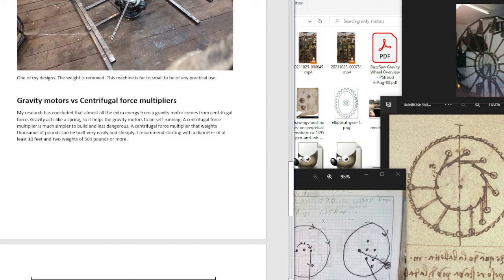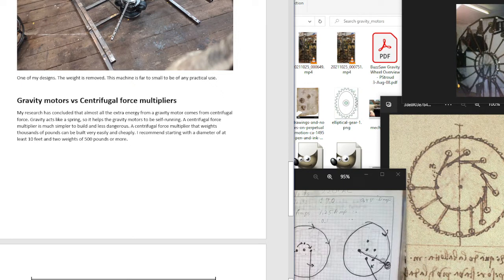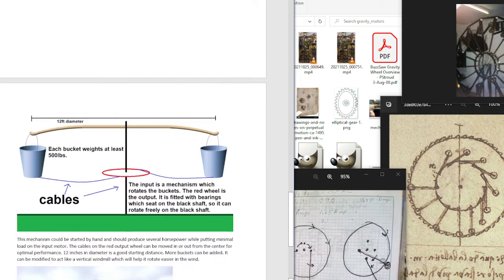But you see it's not necessary. A centrifugal force multiplier is much simpler to build and less dangerous. A centrifugal force multiplier that weighs thousands of pounds can be built very easily and cheaply. I recommend starting with a diameter of at least 12 feet and weights of 500 pounds or more.